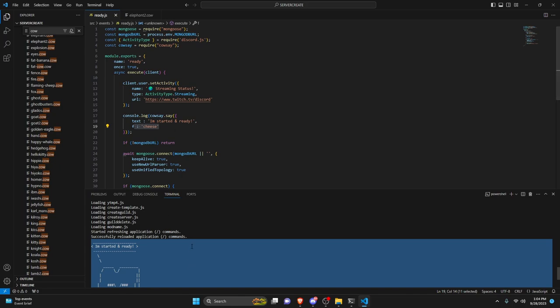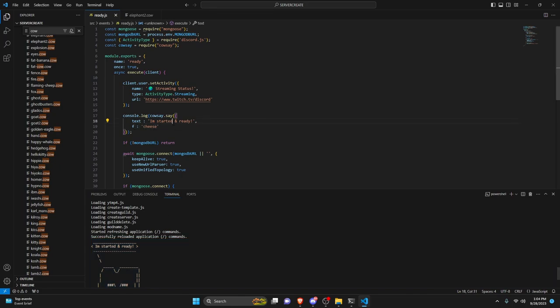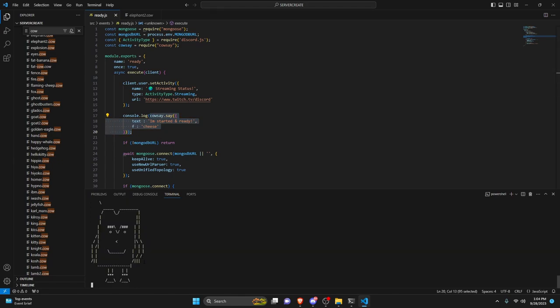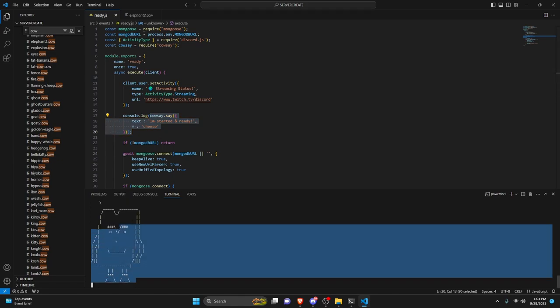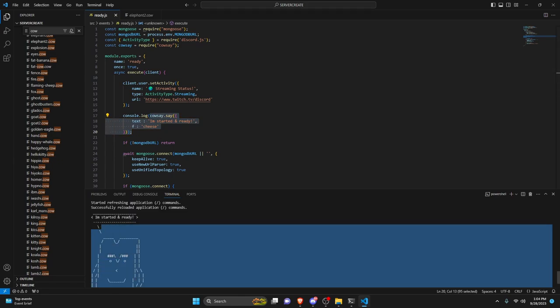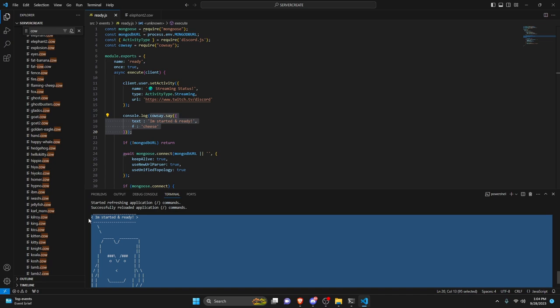Now the other thing is this is not just for consoles. You could technically also send this as a message. So you could do like interaction.reply and then you could use the cowsay. You could even make this a variable if you would like. But it works best in the console and that's really what it's designed for. So that's going to be the application we're using for this tutorial.